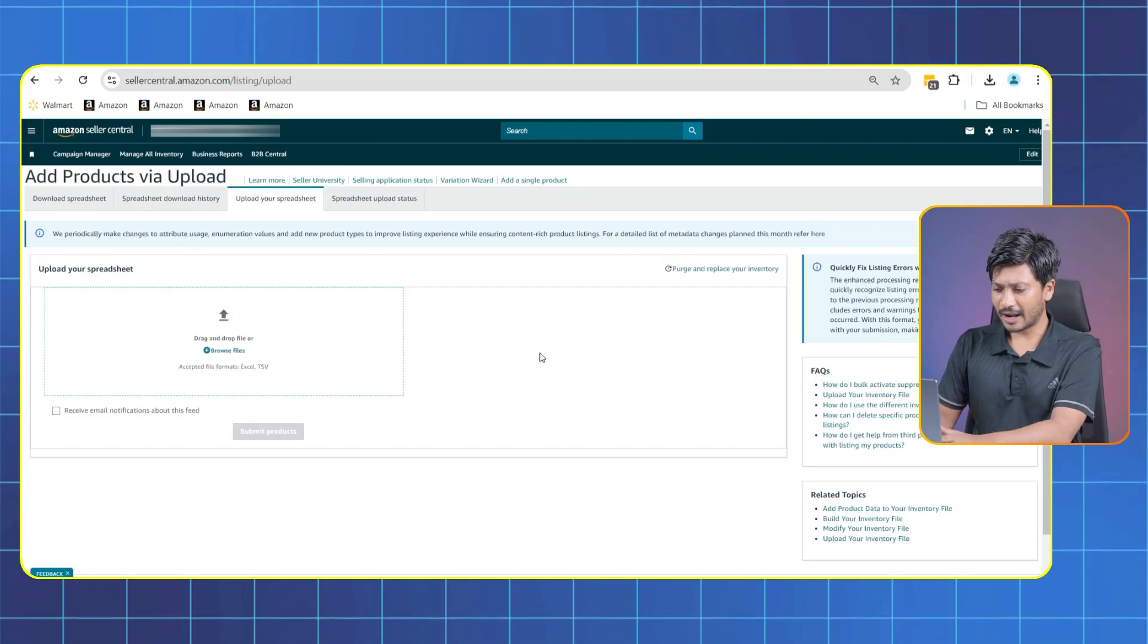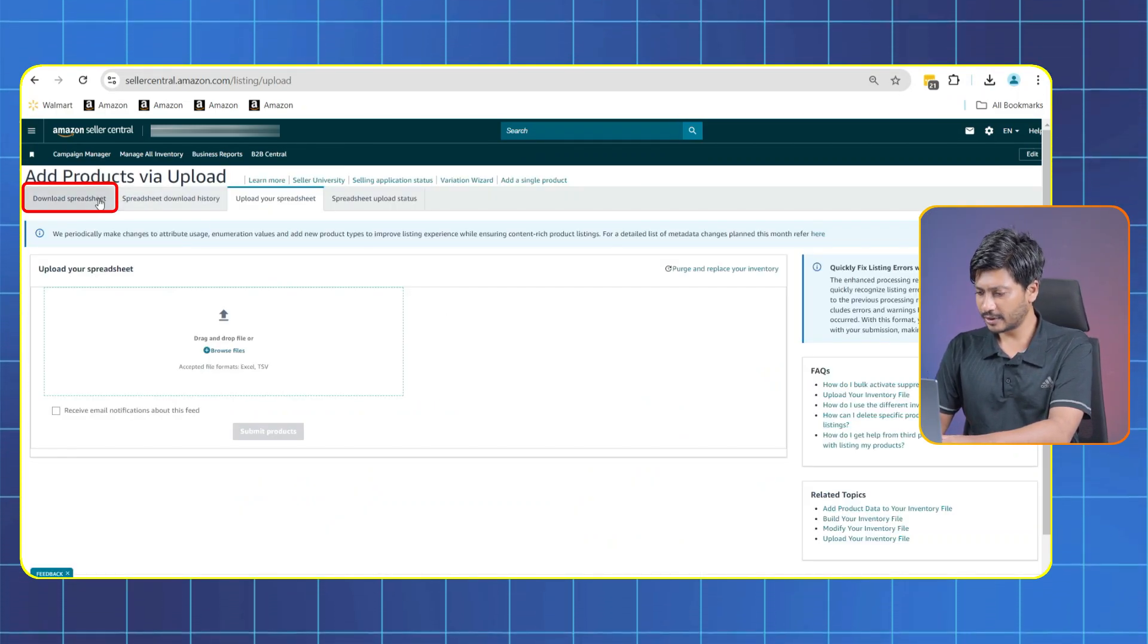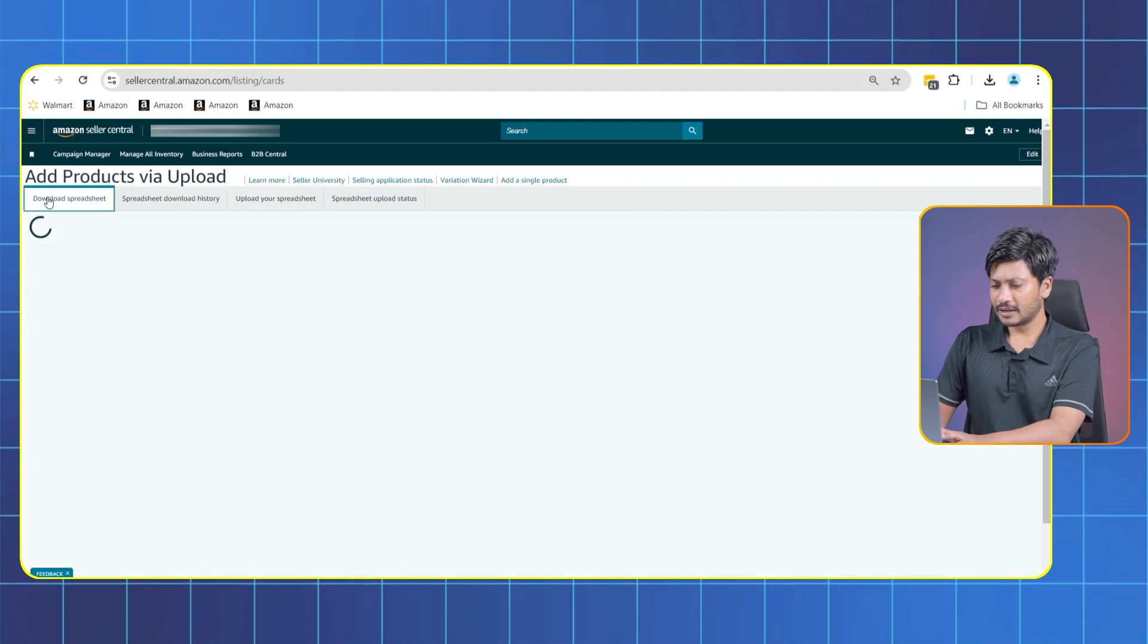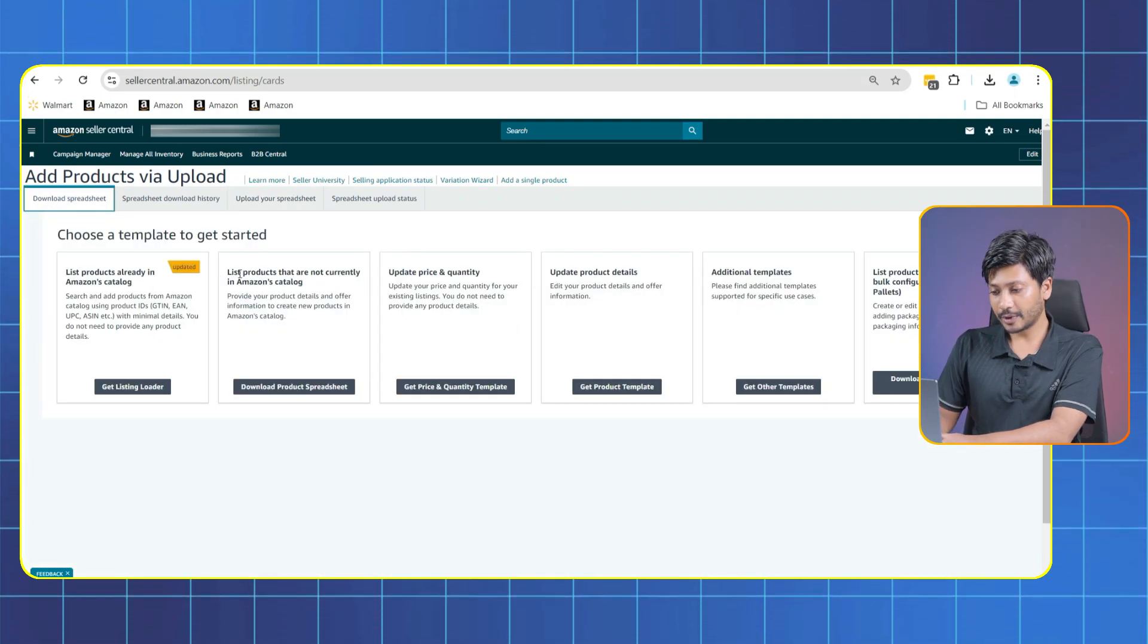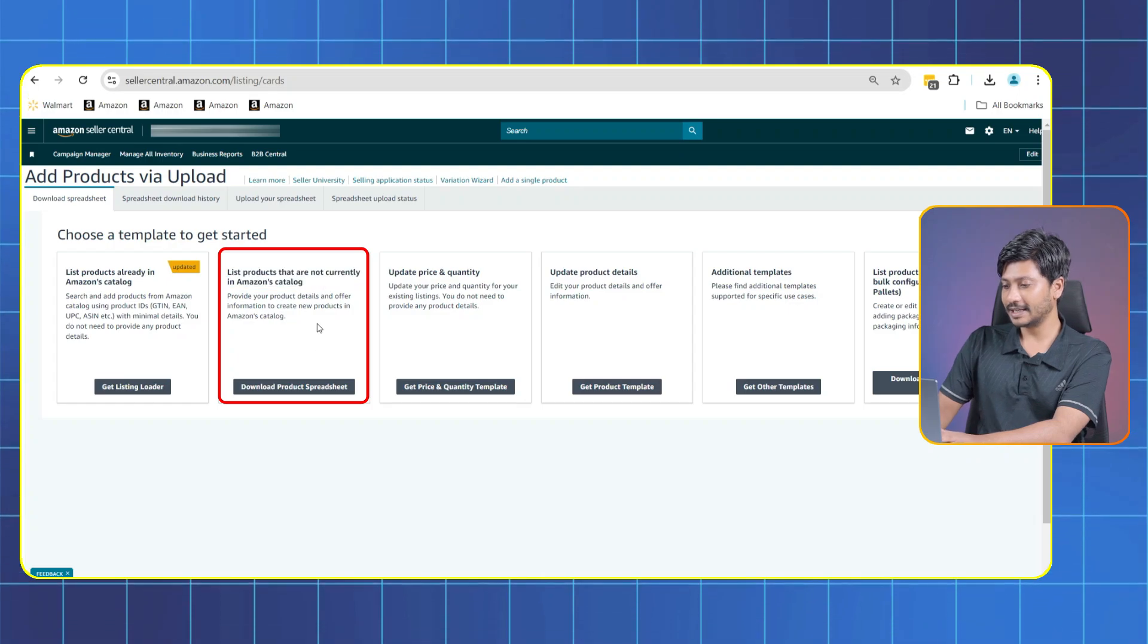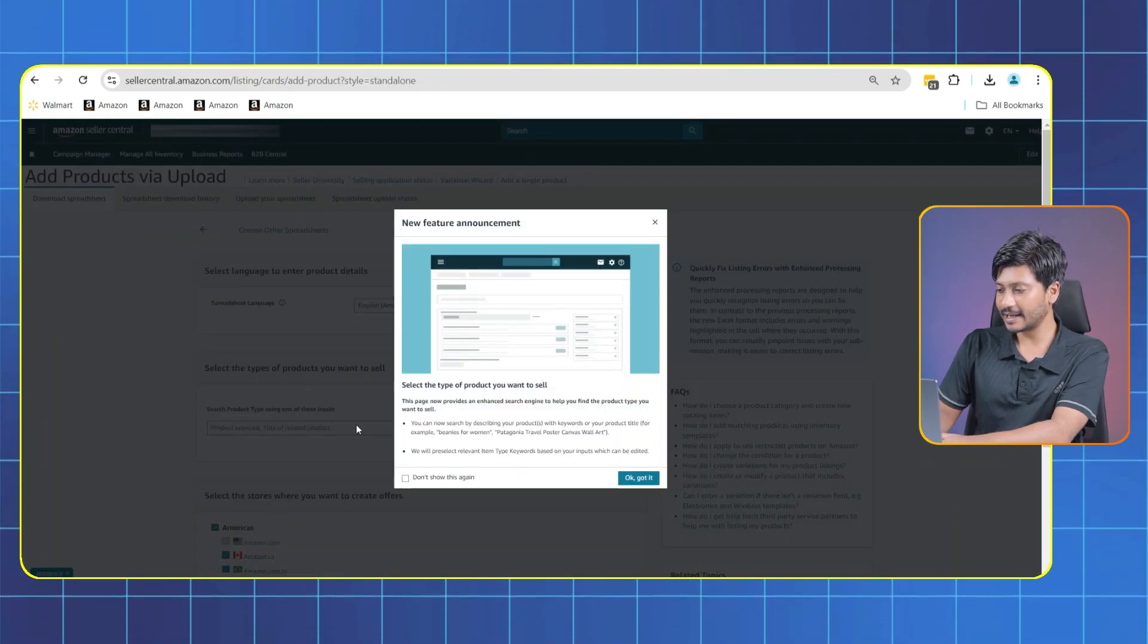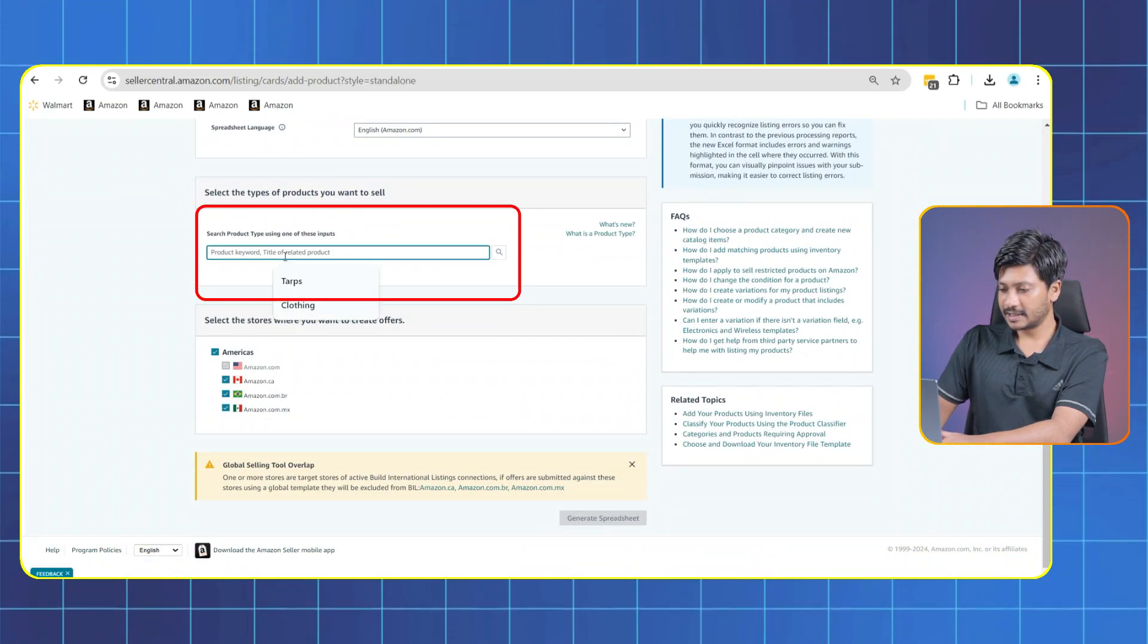We are going to download the template from here, so click on Download Spreadsheet. Now you'll see a lot of options. Our product is new so we'll click on List Products that are Not Currently in Amazon's Catalog.